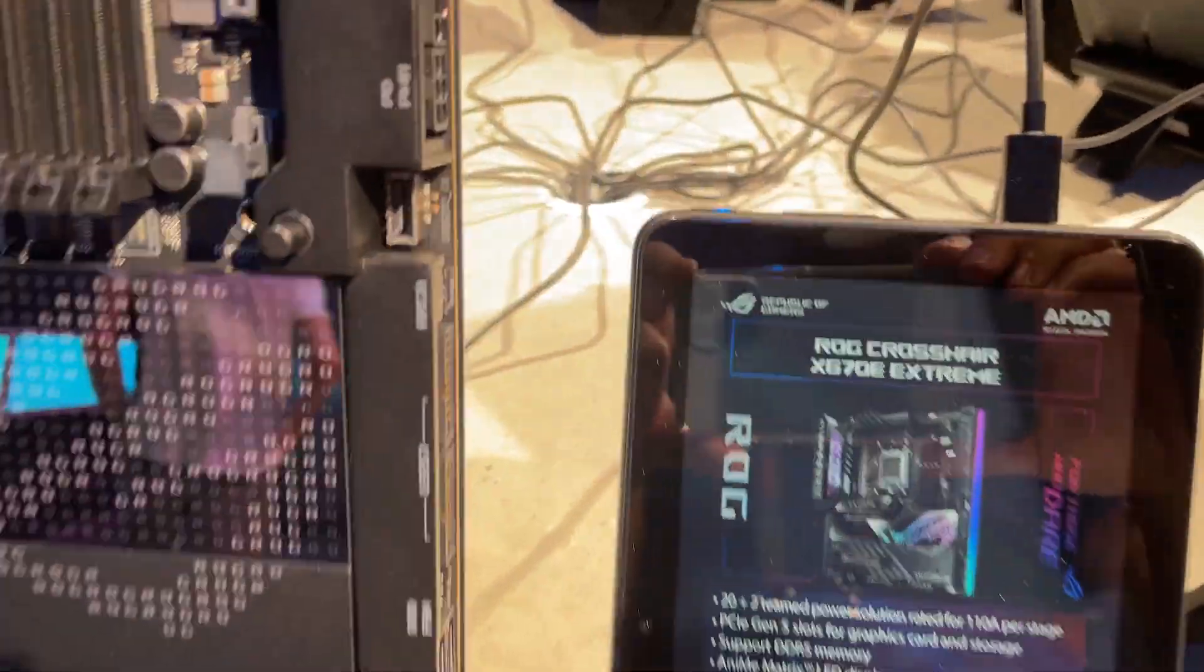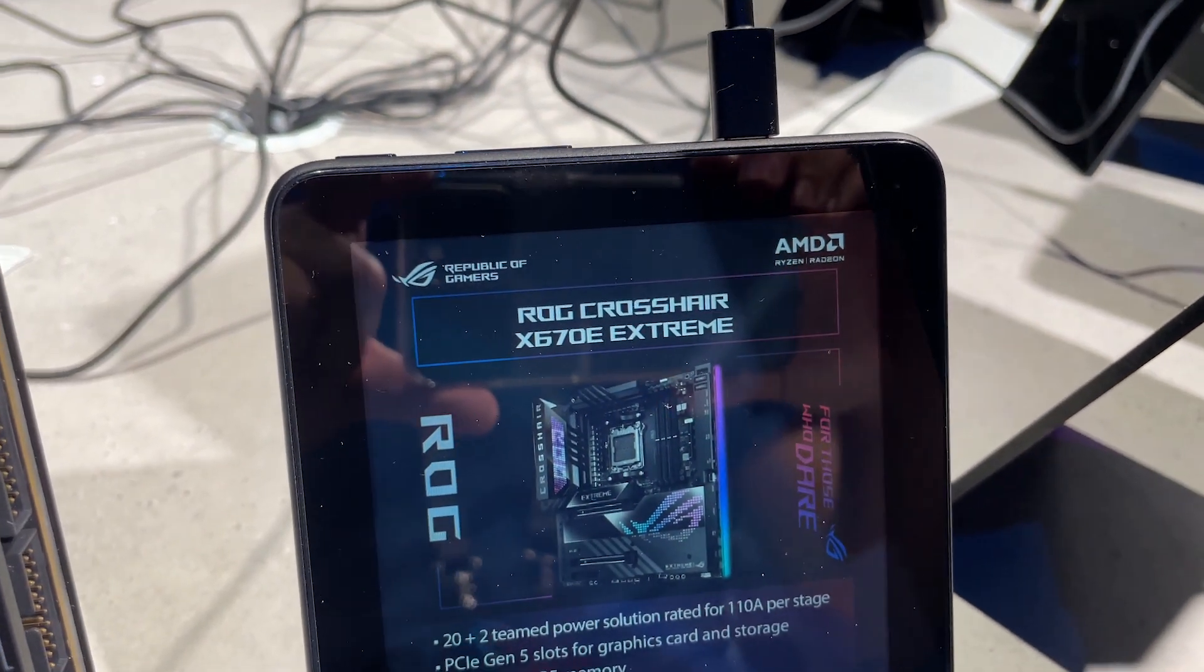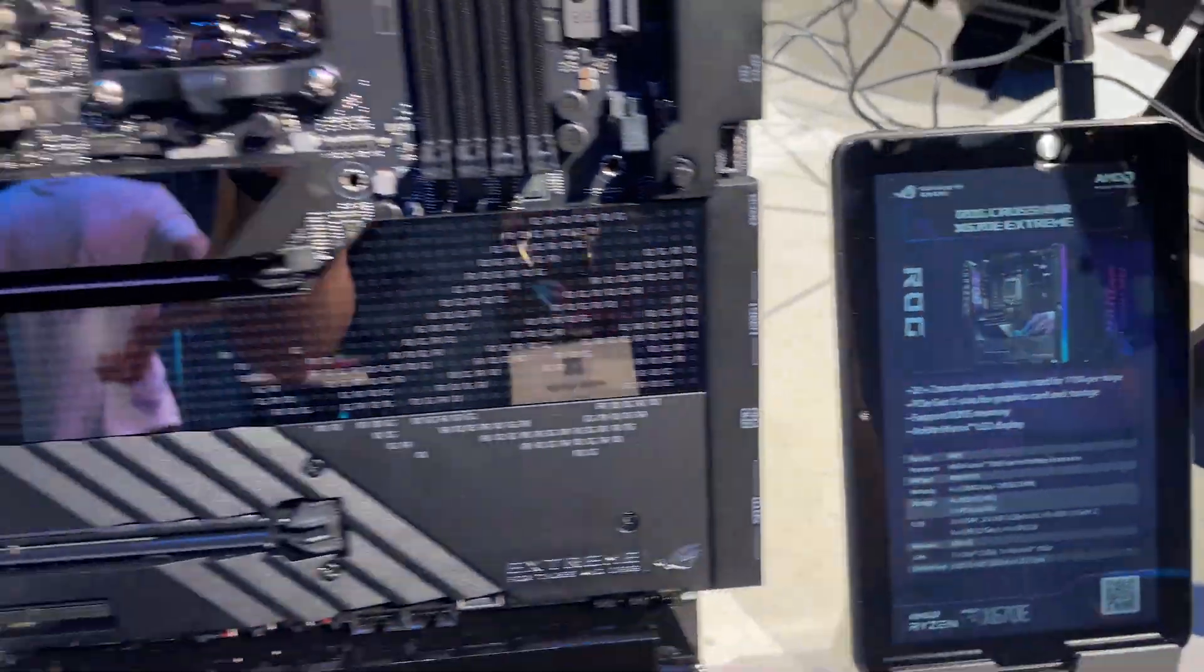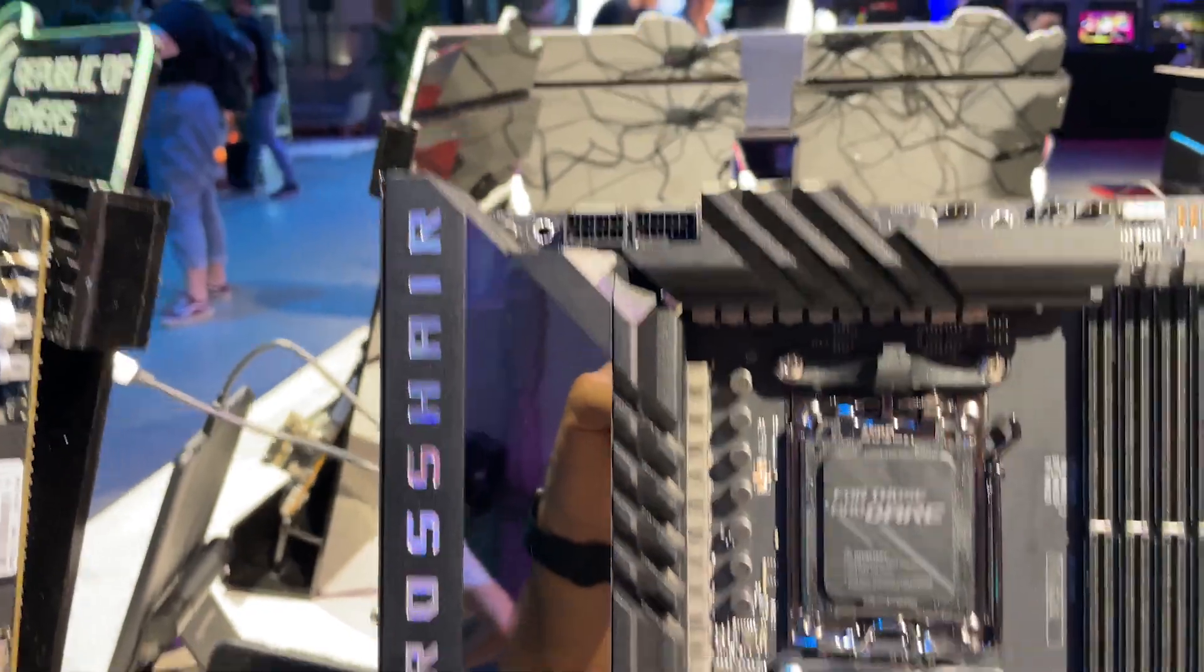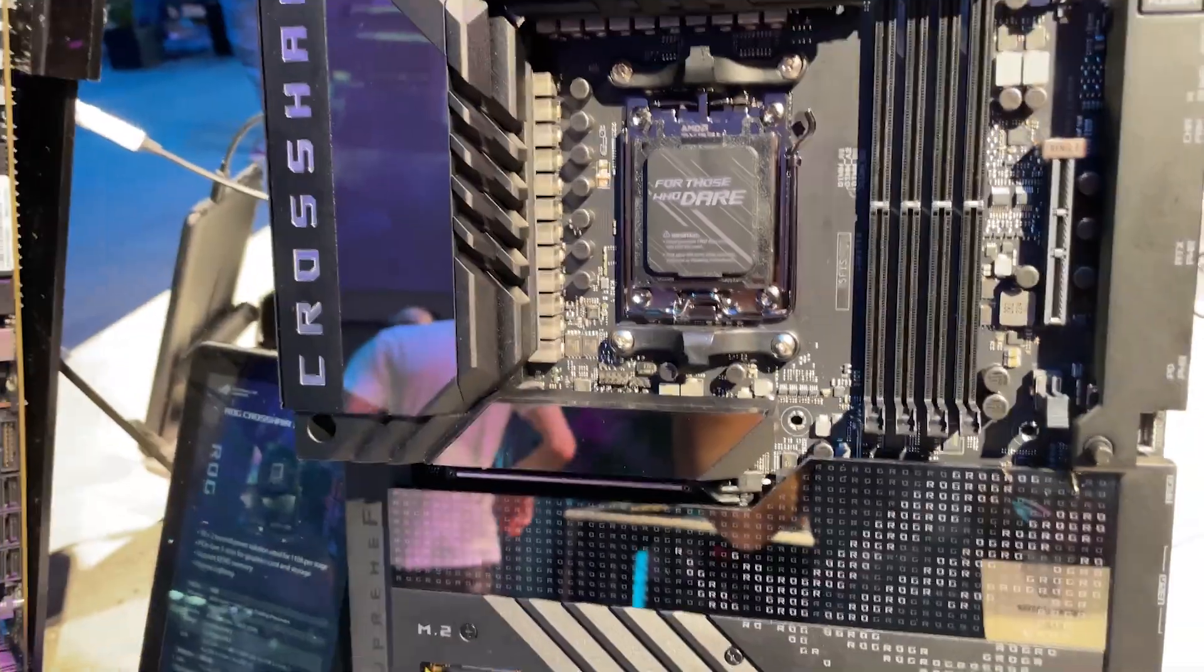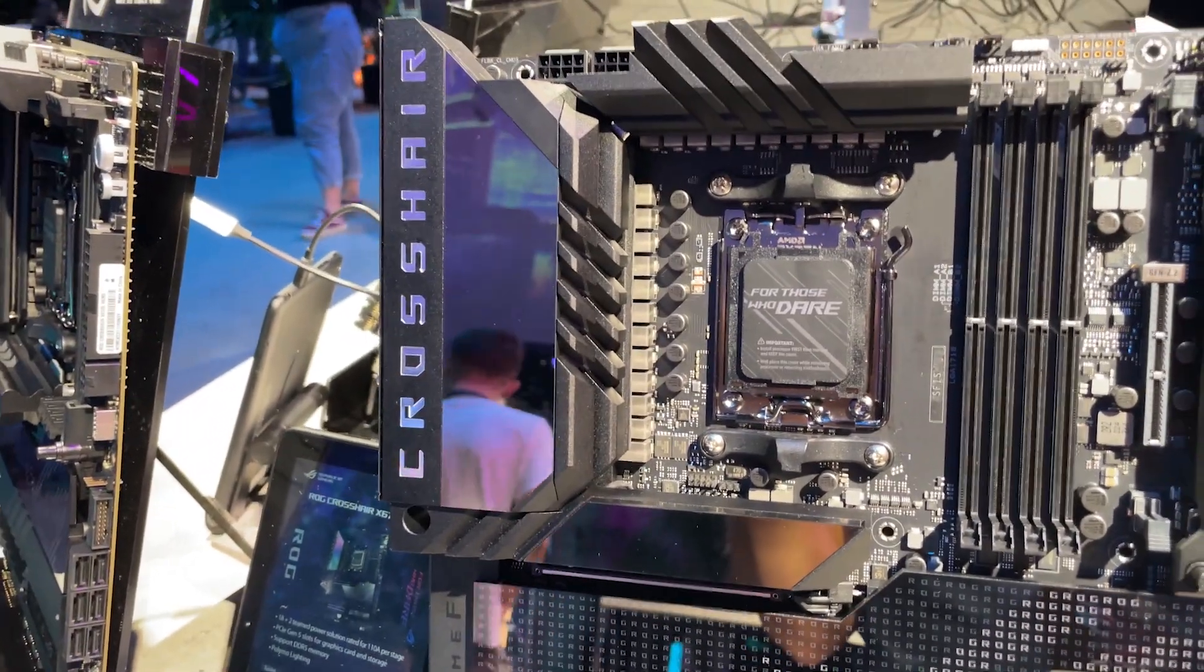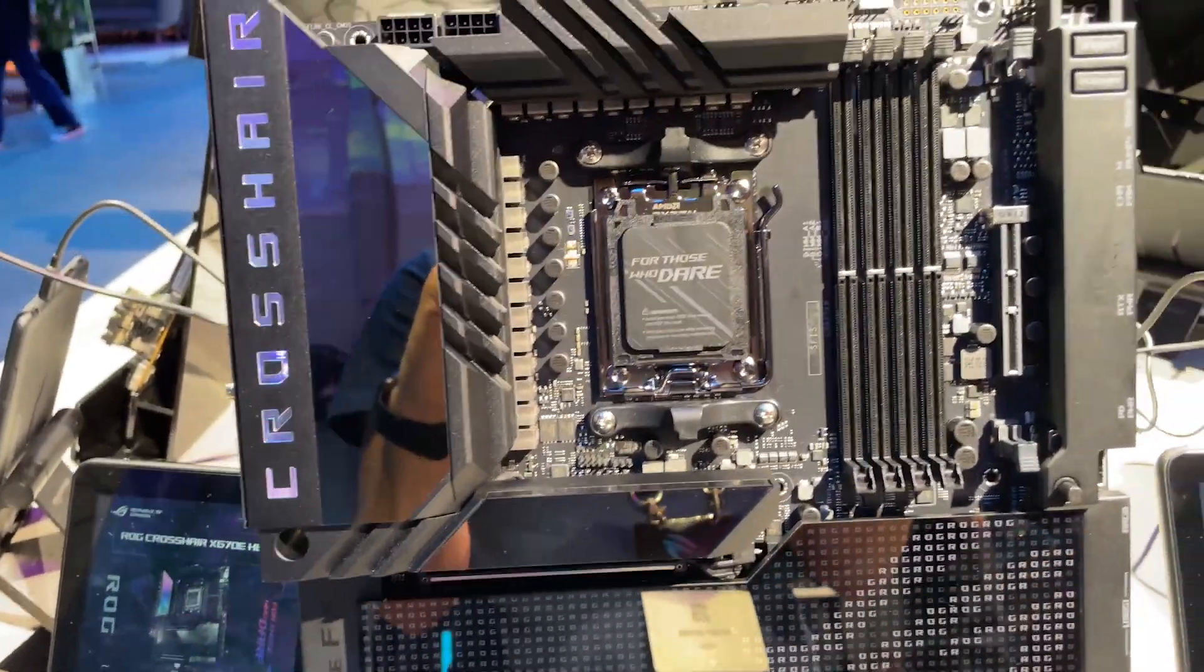And finally around here then we've got the ROG Crosshair X670E Extreme, probably going to be an extremely expensive motherboard as well. Extended ATX of course, absolute beast, with 20 plus 2 teamed power phases with 110 amps per stage, that's just going to be absolutely crazy.